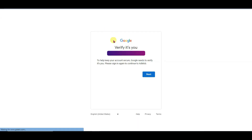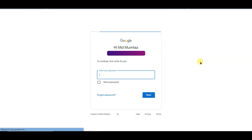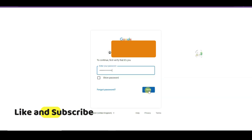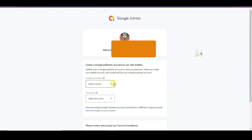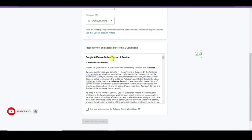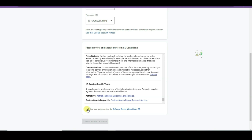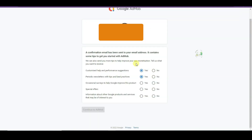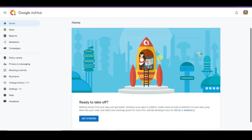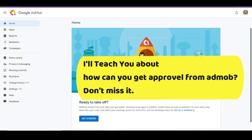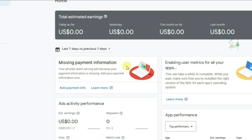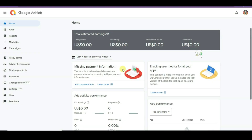Click on the sign up button. It will then take you to this page. First of all you will have to verify your account. Click on the next button, type here your password, then click on next. Select your country and time zone. Here you can see the terms and conditions about AdMob — you will have to read and accept them. Now you can click on the create AdMob account button. Select the yes option and click on continue to AdMob. You will have to add payment information — if you do not add payment information then you will not get approval from AdMob.